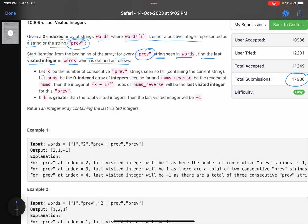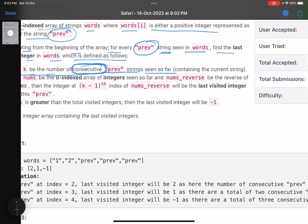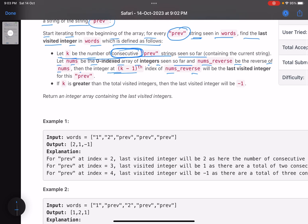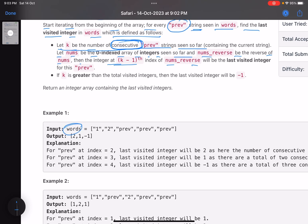Let k be the number of consecutive 'previous' strings seen so far including the current string — this word 'consecutive' is very important; you can get a wrong answer if you miss it. Let nums be the zero-indexed array of integers seen so far, and nums_reverse be the reverse of nums. Then the integer at the k-minus-1-th index is your answer. For every occurrence of 'previous' you return an answer array with corresponding values.